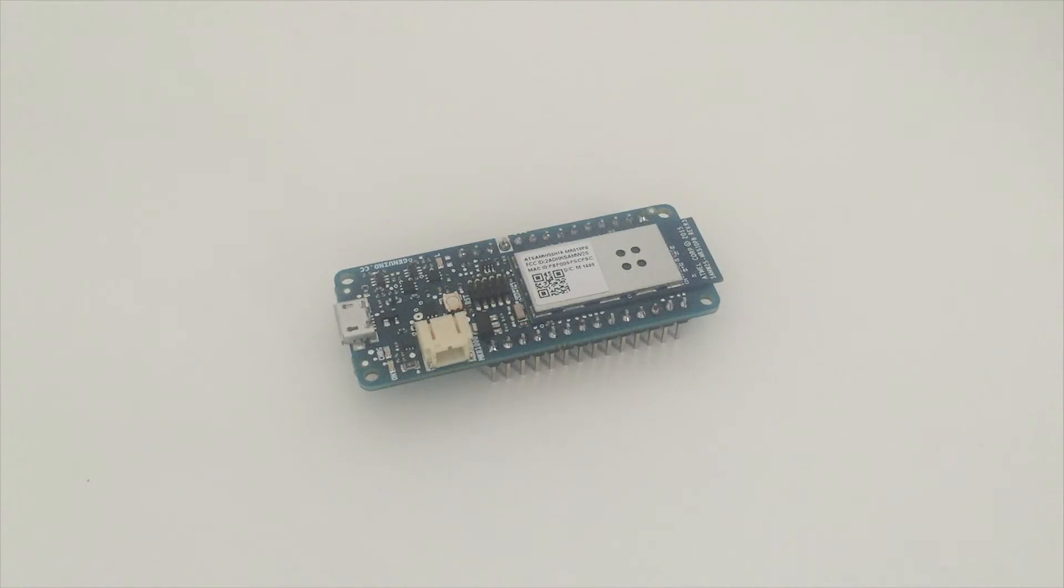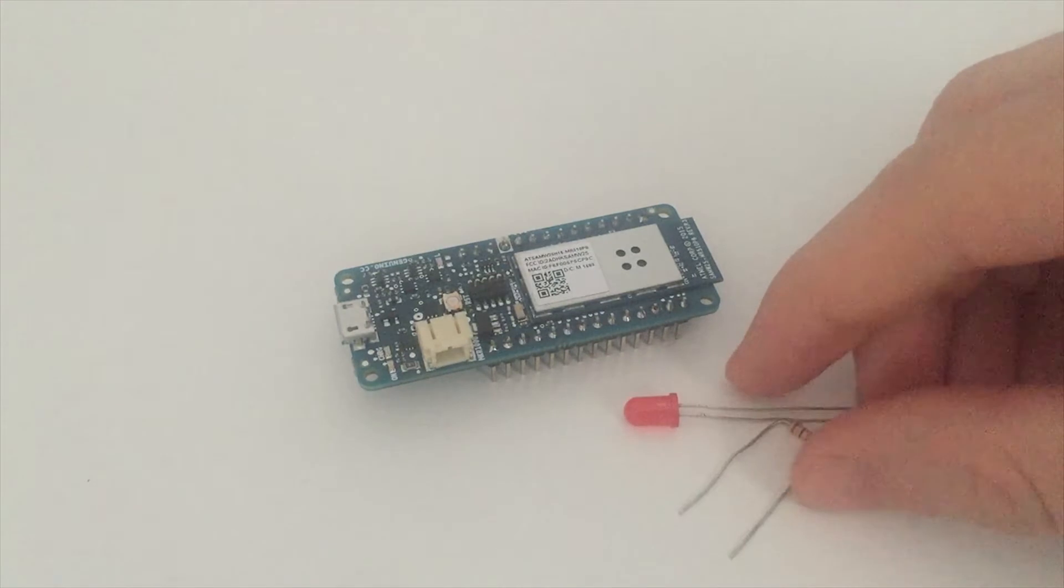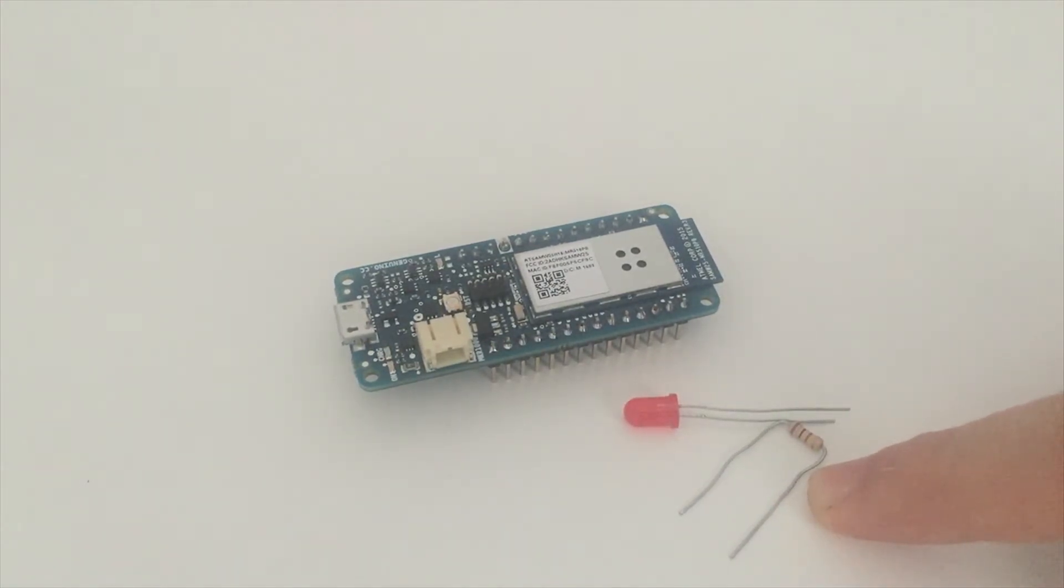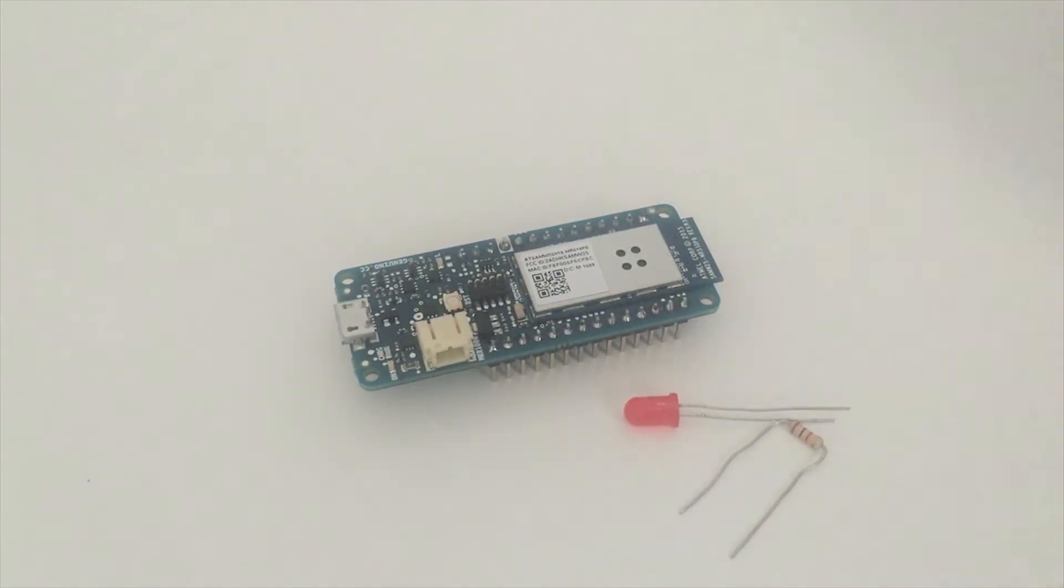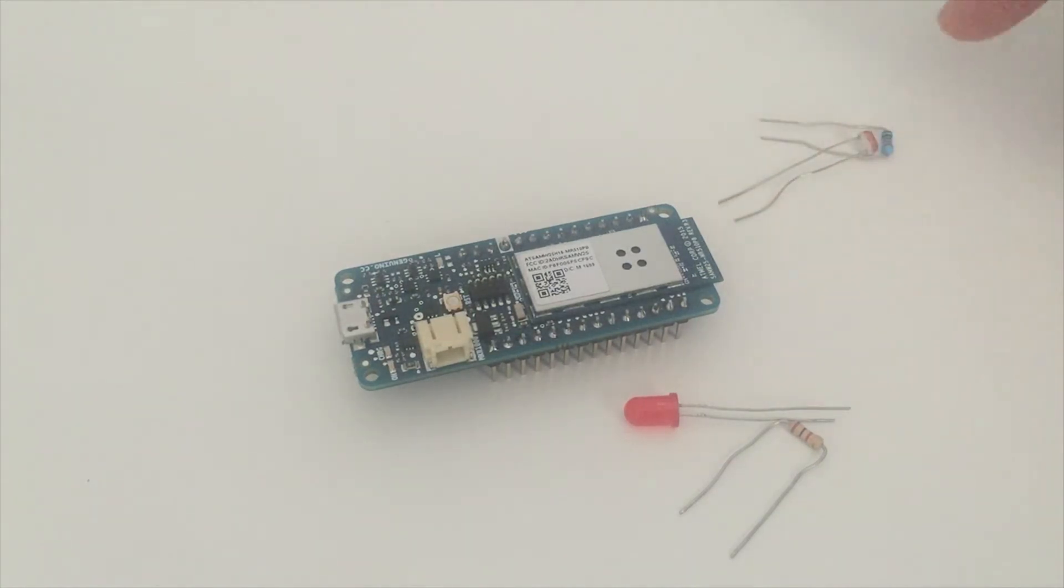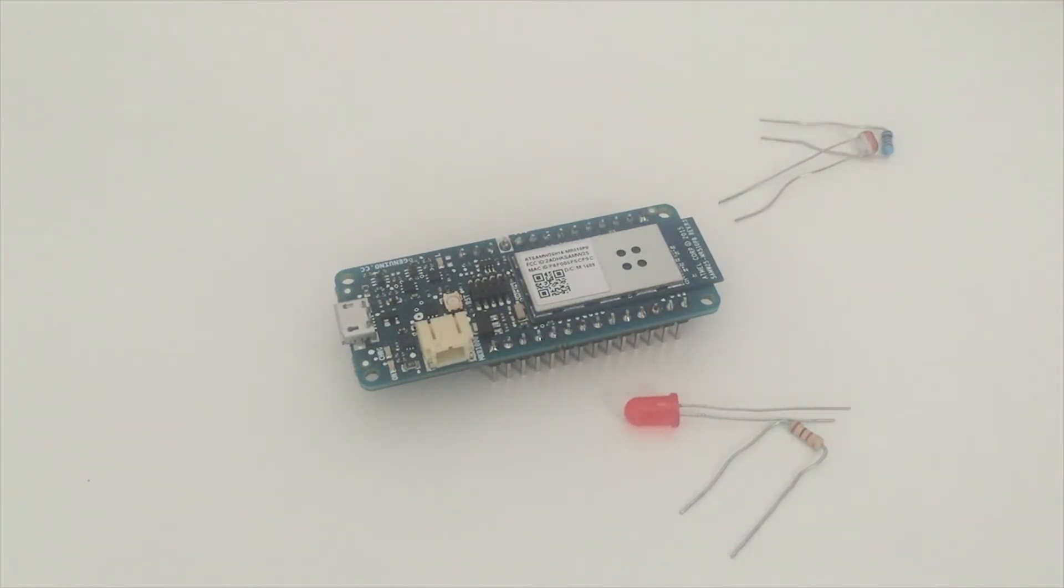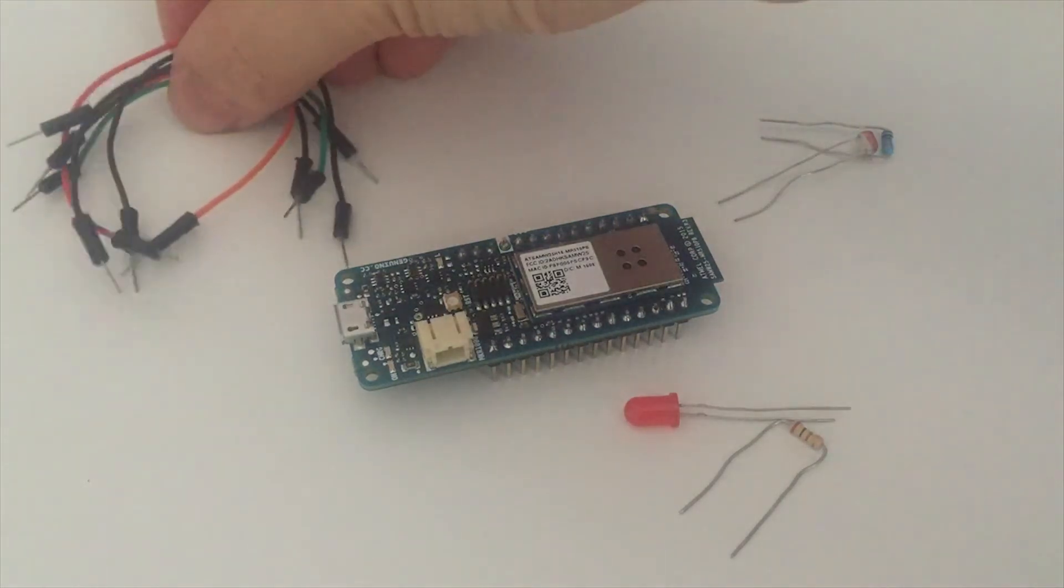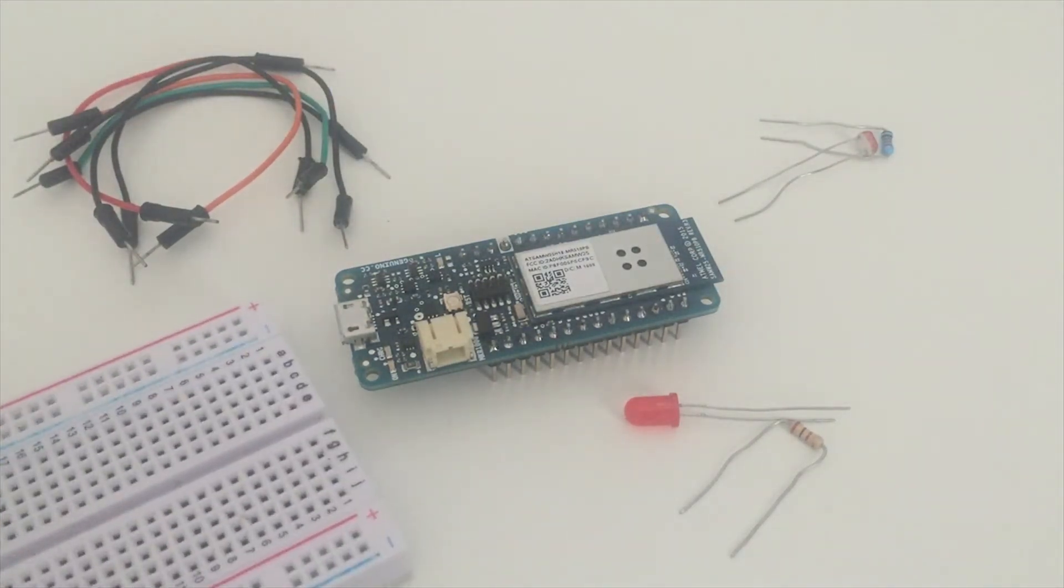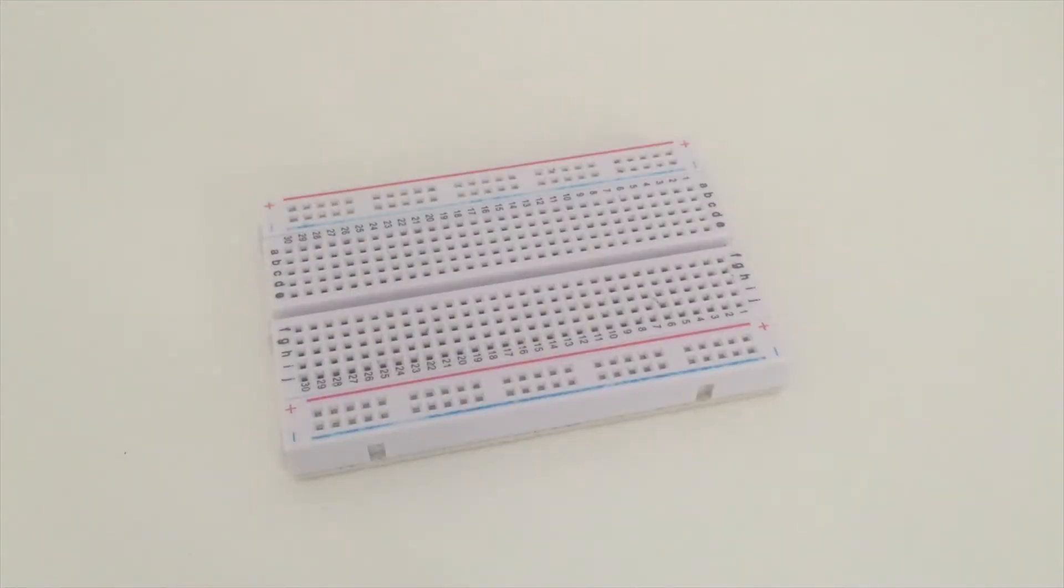To have something to control, I will use a simple LED and a 330 ohm resistor right here. And to have something to measure, I will use here a photocell and also a 10 kilo ohm resistor. And to connect all those components, I will use a bunch of jumper wires as well as the usual breadboard. So let's now see how to actually assemble all those components.